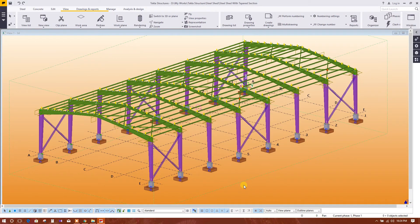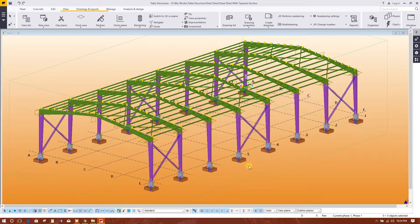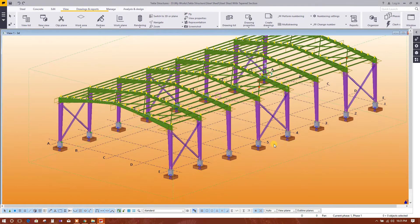Today we will show how to generate drawings from Tekla. First, we will generate a footing layout plan, so for this we have to create a grid on the footing top level.